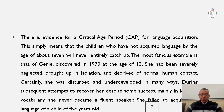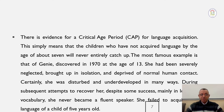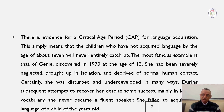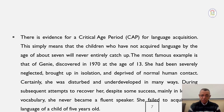Another limitation concerns the critical age period — there is evidence for a Critical Age Period (CAP) for language acquisition. This means that children who have not acquired language by around age seven will never entirely catch up. Children easily acquire their L1 within the critical age, but after it, acquisition becomes very difficult. A well-known example in the literature is the child named Genie, discovered in 1970 at age 13.